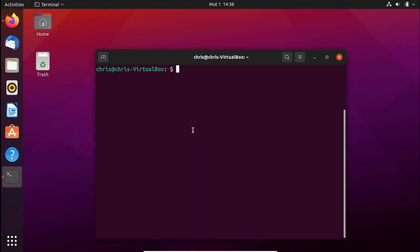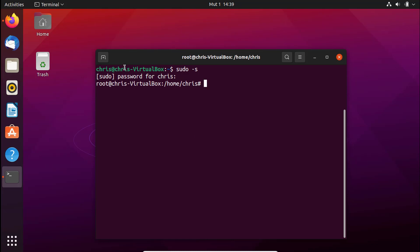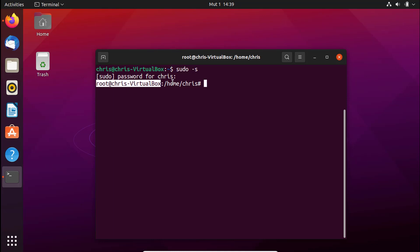Now I'm going to change from this mode to the root mode. To do that I will type `sudo su`, and it will ask me for the password. I'll put my password, and as you can see it has changed to the root. In this case you can go ahead and perform the installation.